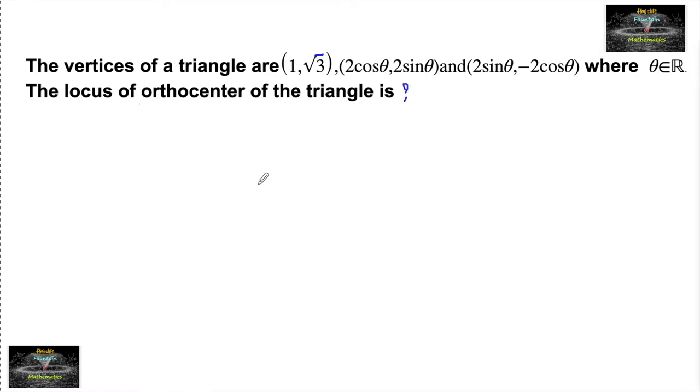The vertices of a triangle are (1, root 3), (2 cos theta, 2 sin theta), and (2 sin theta, minus 2 cos theta), where theta belongs to R. Find the locus of the orthocenter of the triangle.